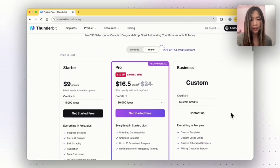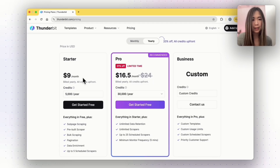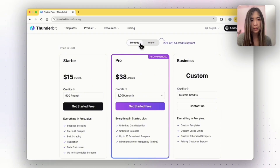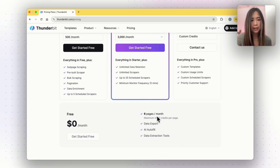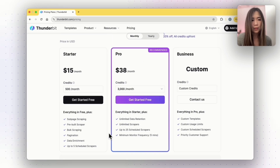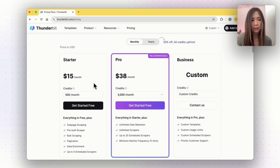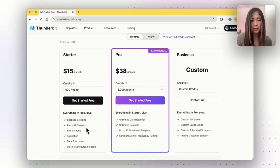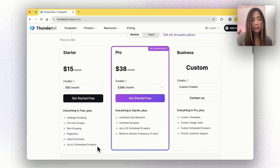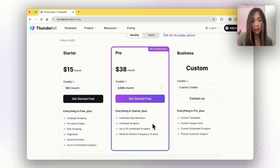Here is their product pricing page. Plans start at $9 per month if you pay yearly, with a 31% discount on the Pro plan. They also have a free plan where you get six pages per month, data export, AI Autofill, and data extraction tools. The Starter plan starts at $15 per month and includes everything in the free plan plus sub-page scraping, pre-built scrapers, bulk scraping, pagination, data enrichment, and up to five scheduled scrapers. The Pro plan includes everything in Starter plus unlimited data retention, unlimited scrapers, up to 25 scheduled scrapers, and a minimum monitor frequency of five minutes. They also have a Business plan — contact them for more details.